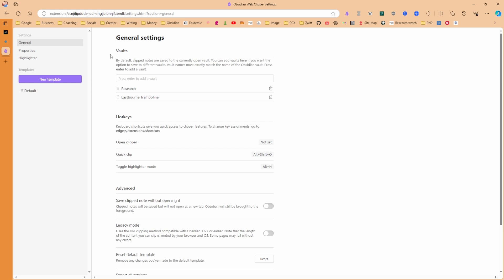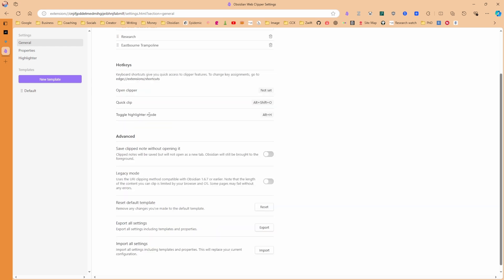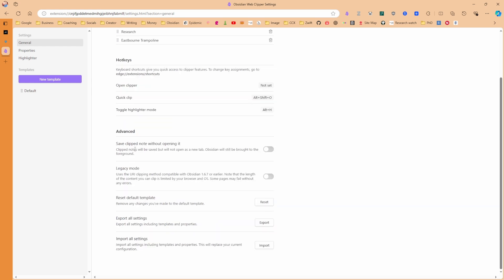Now to the Obsidian Clipper. Now this is in beta, and it has been working for a while, but because you can install it on the browser that you currently use, I figured I'd give this a go. So I've put in two different vaults. I haven't changed any of the hotkeys, but you can change the hotkeys, you can see, go to the extensions and shortcuts. The main one that I will probably use is the quick clip, and maybe the toggle highlighter, it depends what it is that I'm clipping, because most of the time it's videos. And then you can turn on or off, whether it opens the note once you've clipped it, I'm going to keep it turned off.